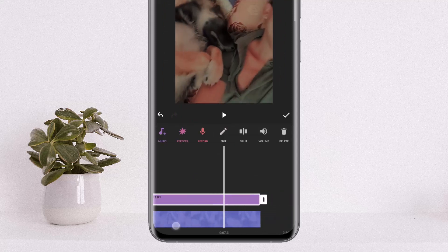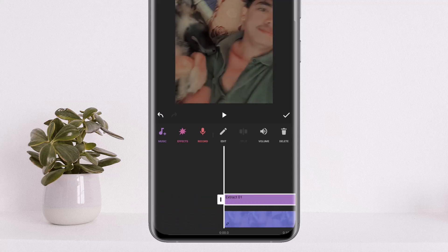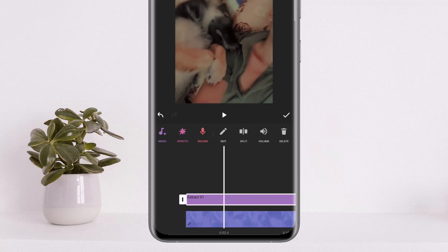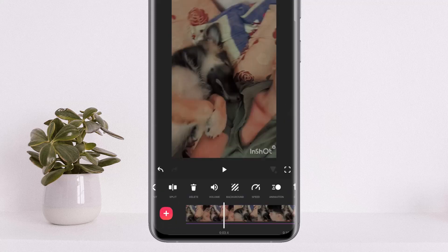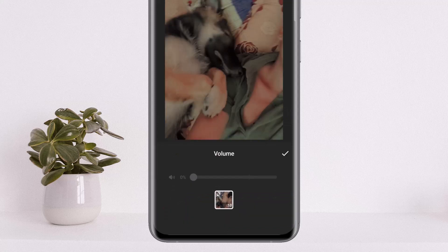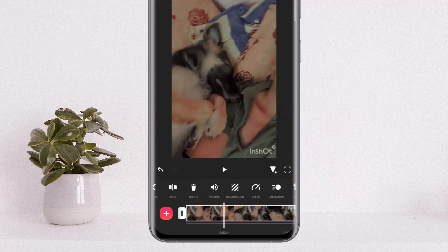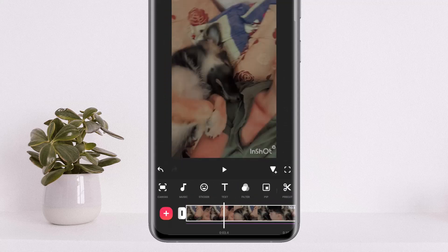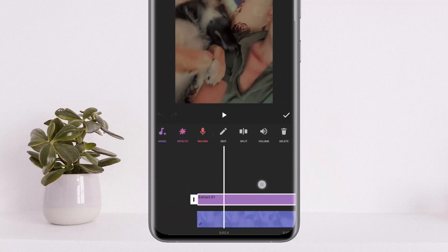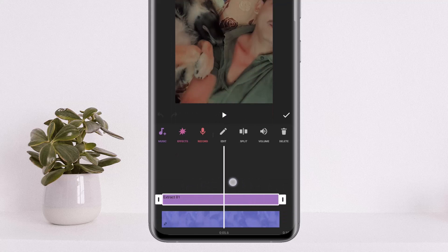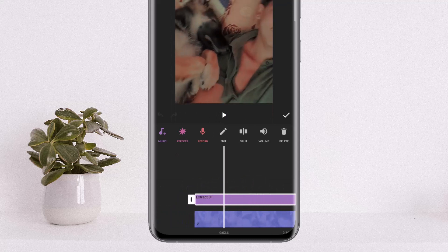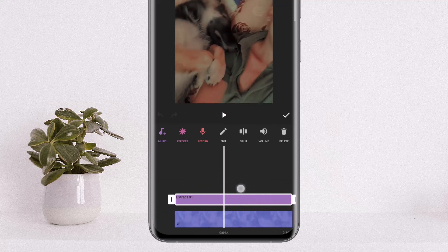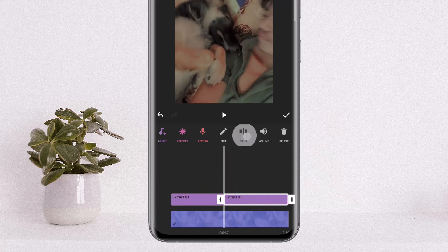Once you select the volume option at the bottom, you can see the extract audio option. Simply tap on extract audio and you can see the video and the audio will be separated. Now if you tap on the video again and tap on volume, there will be no audio — you'll have to head into the music option and tap on the audio there.